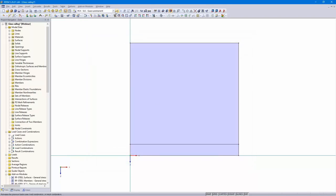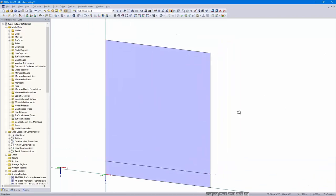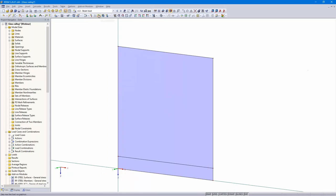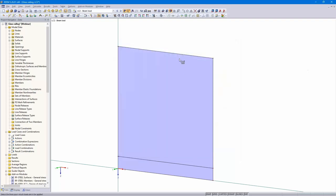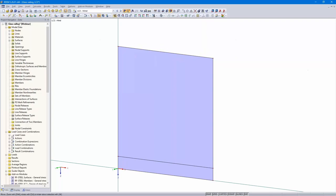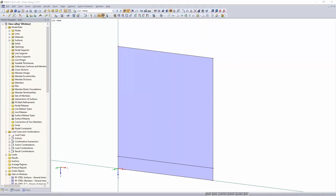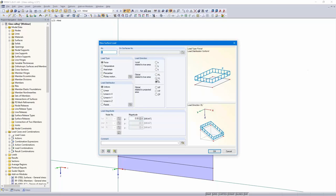That's all. Now we need to define the beam load and the wind load. Start with the beam load — a new line load in Y direction, 0.5 kN per meter. And the wind load: a surface load in Y direction as well, 0.85 kN per square meter.